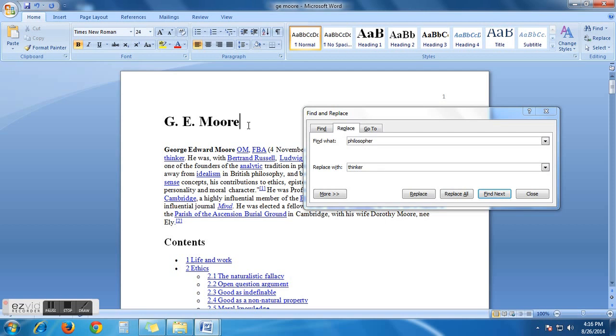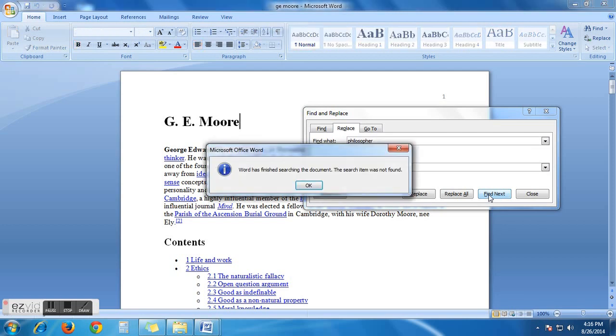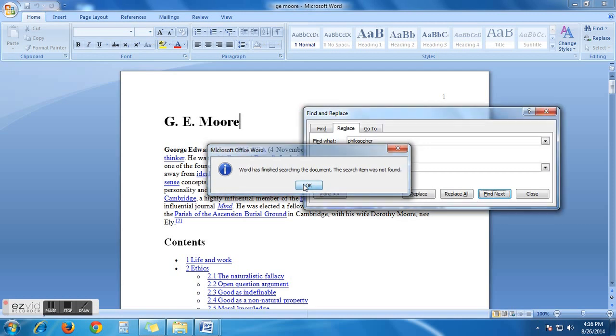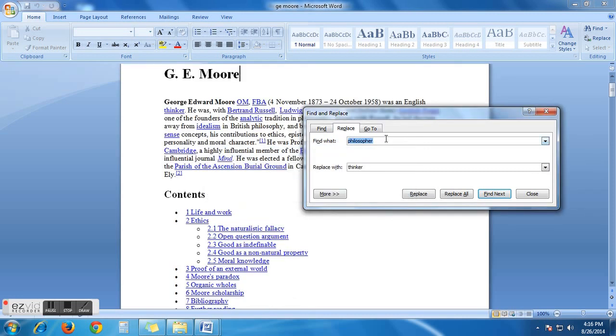This is the way you can replace words at a time. Now, let's replace next one. Just write another word. Say, he.